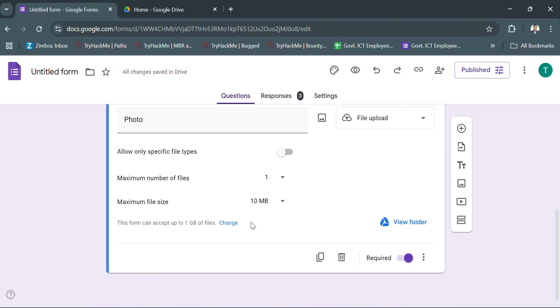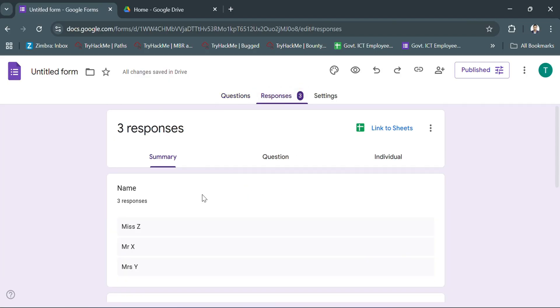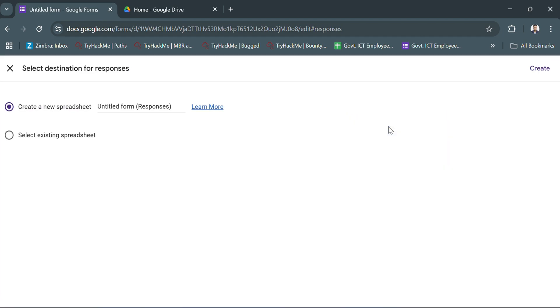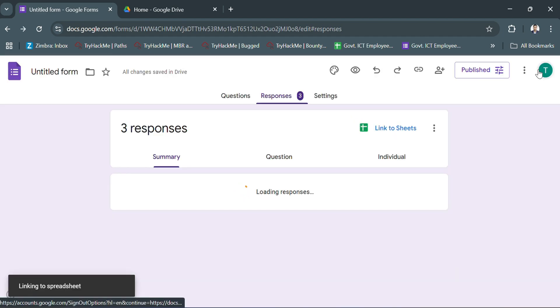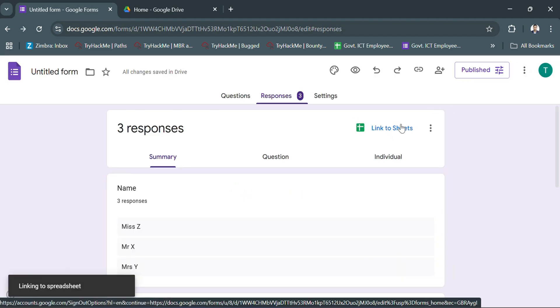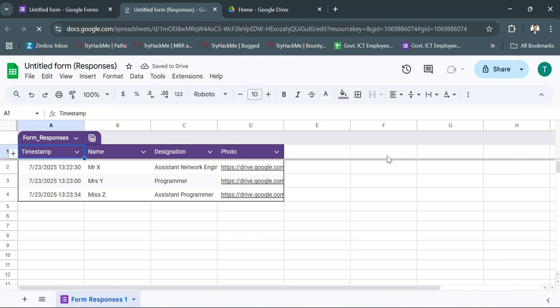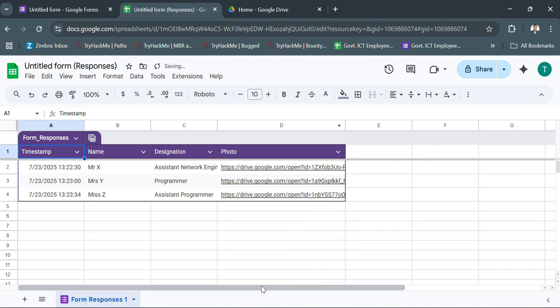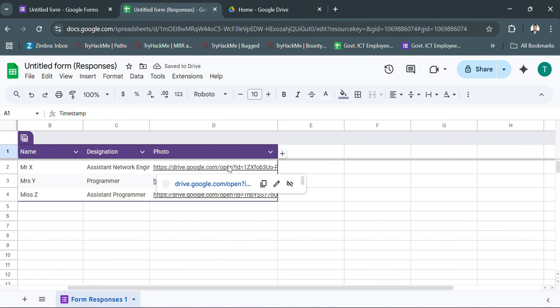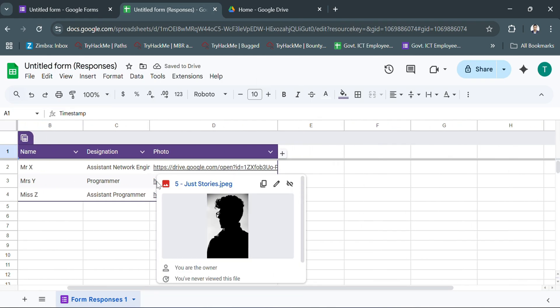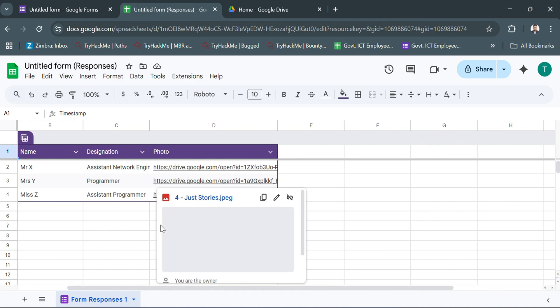I imported the responses to a Google Sheet. In the sheet, I added a new column called profile photo.